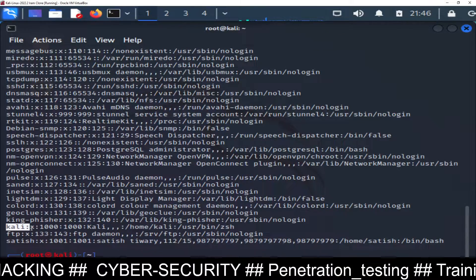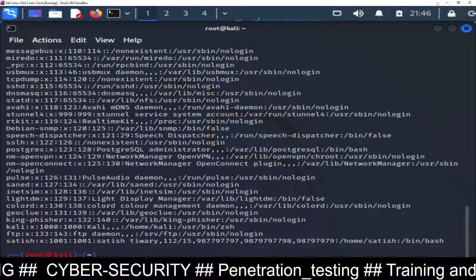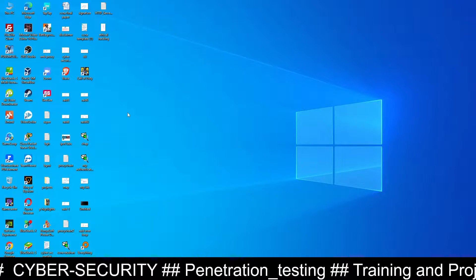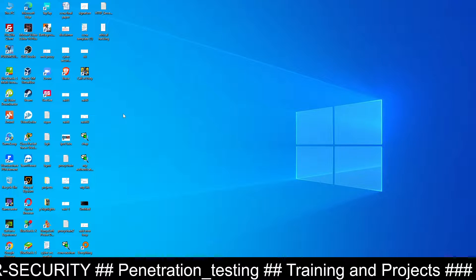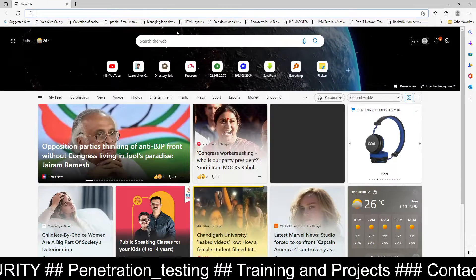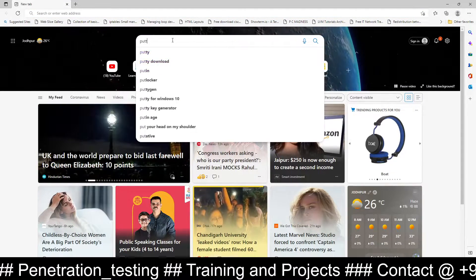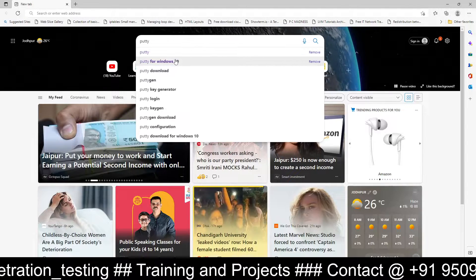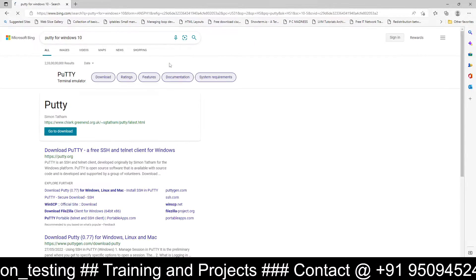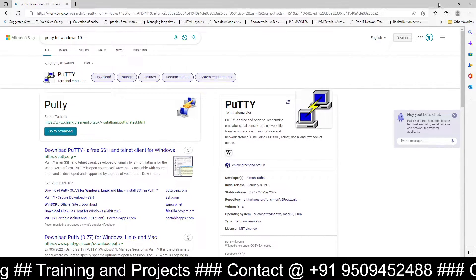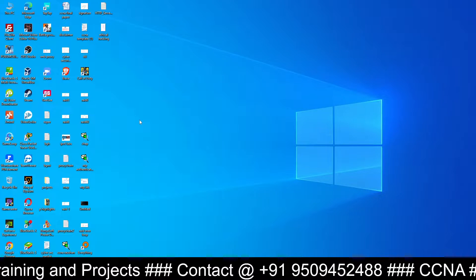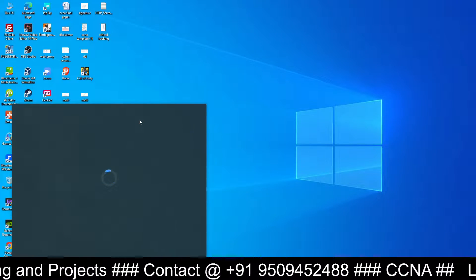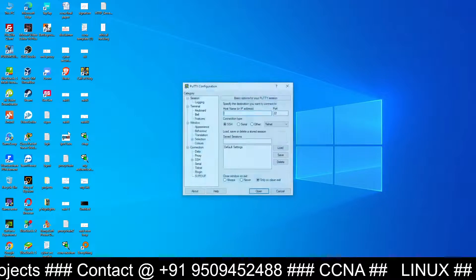I am going to log in with this user Kali. You need a third-party software PuTTY on your machine. If you don't have that software you can download it from Google, it's free software, SSH client software PuTTY. Just Google PuTTY for Windows 10 and you can download it. I have already downloaded it and installed it, you can see PuTTY and this is the software.